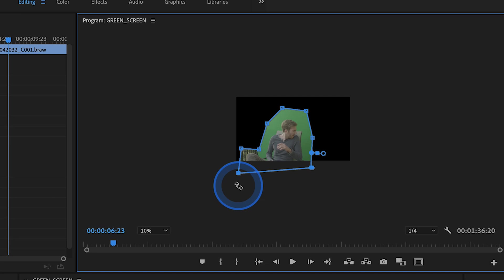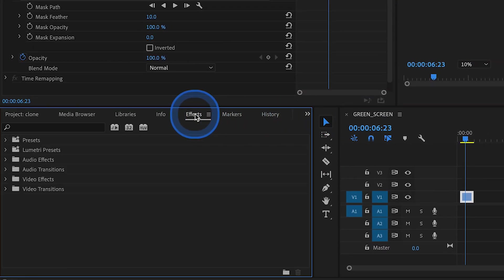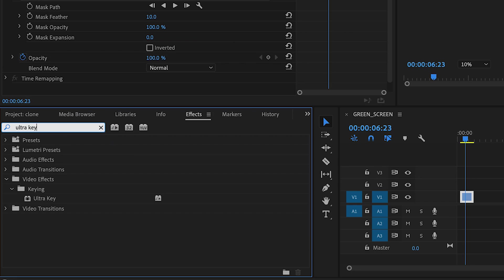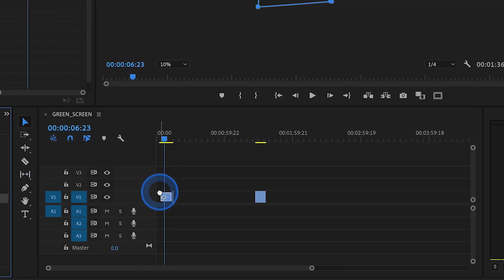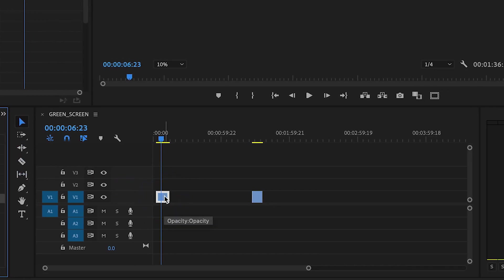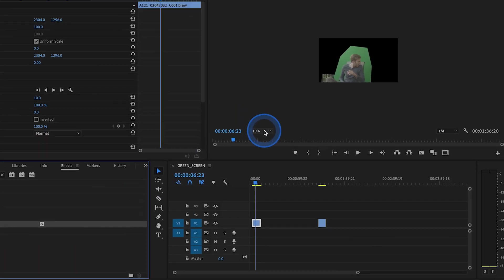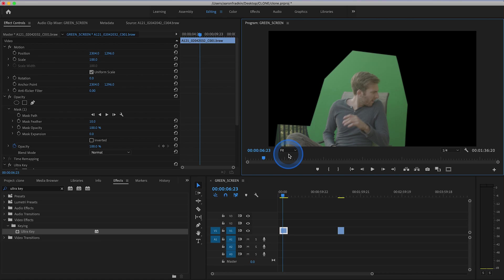And once I connected that mask, what we can do is head over to our effects library and search for the ultra key effect. You'll find that in the video effects keying subfolder. And simply just drag the ultra key effect to your first video clip. And we can just sort of fit this to screen once again so that we can see what we're doing.